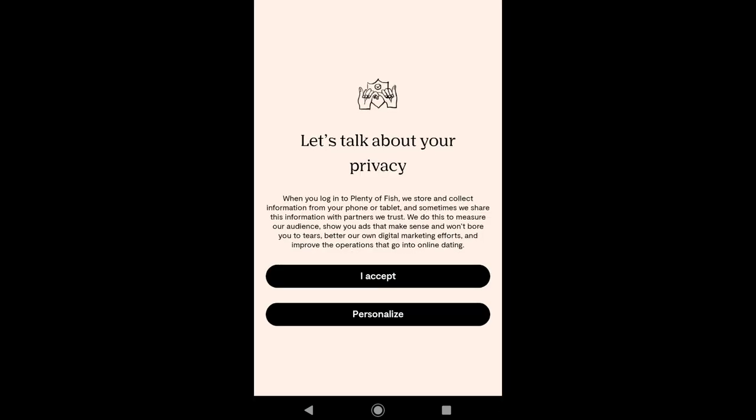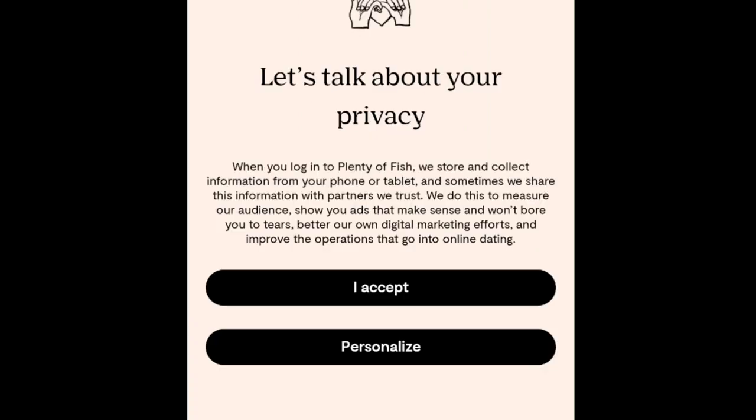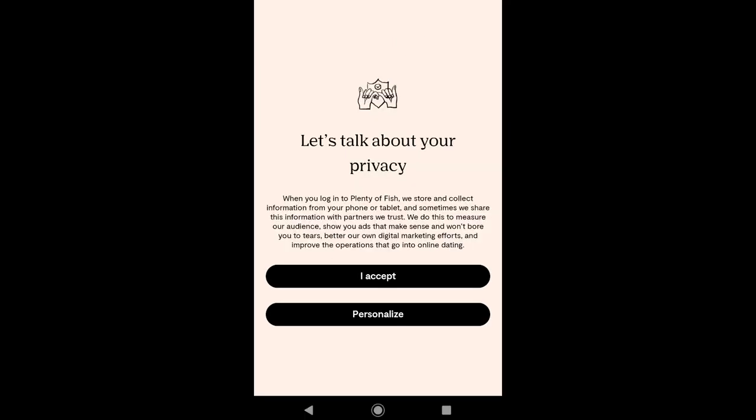Plenty of Fish has a privacy message: when you log in, they store and collect information from your phone or tablet, and sometimes share this information with partners they trust — to measure their audience, show you relevant ads, better their digital marketing efforts, and improve the operations of online dating. You have two options: either accept it or personalize it. That's how all social media and dating sites work, so I'm gonna click on I Accept.